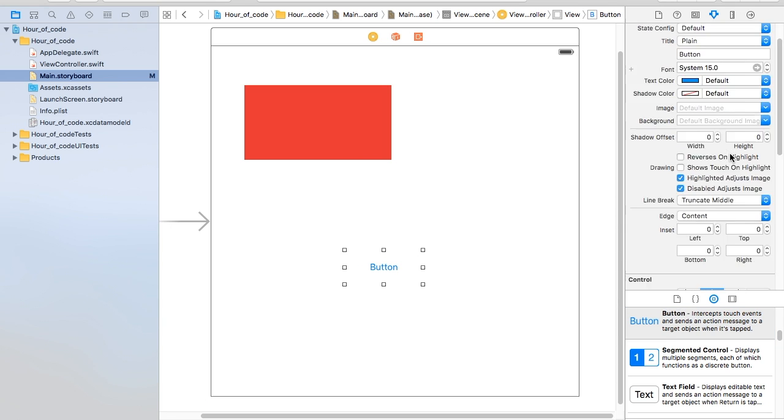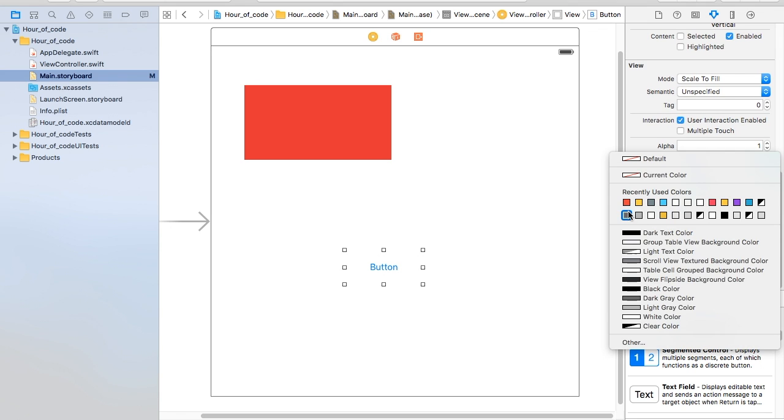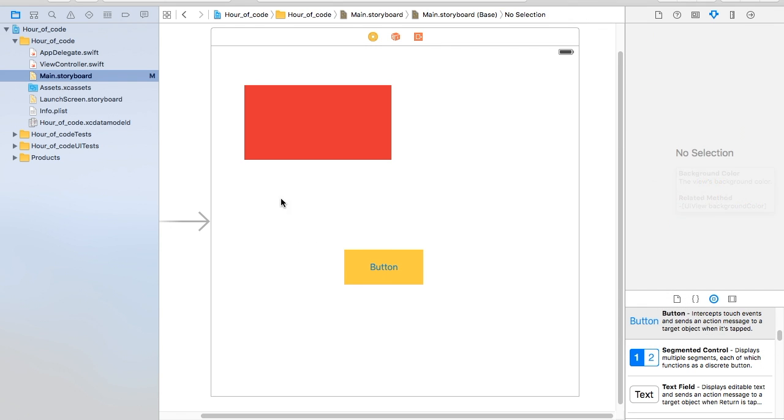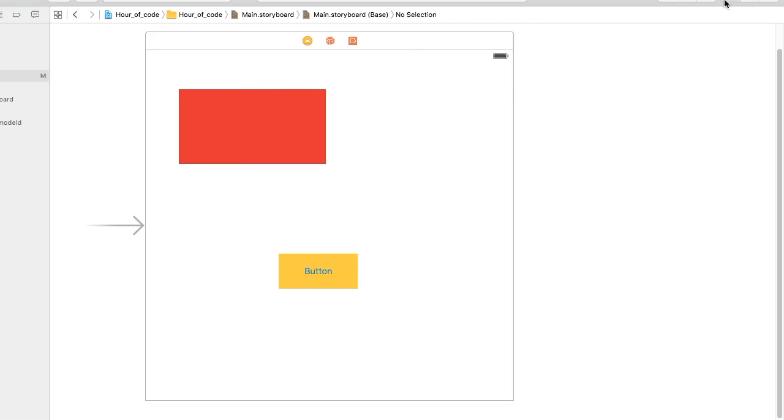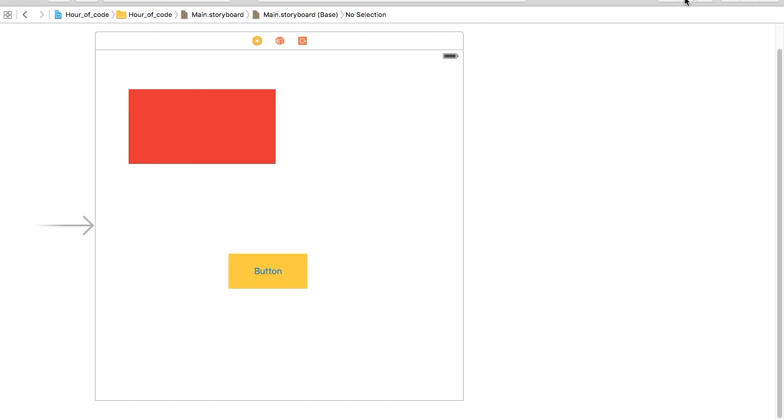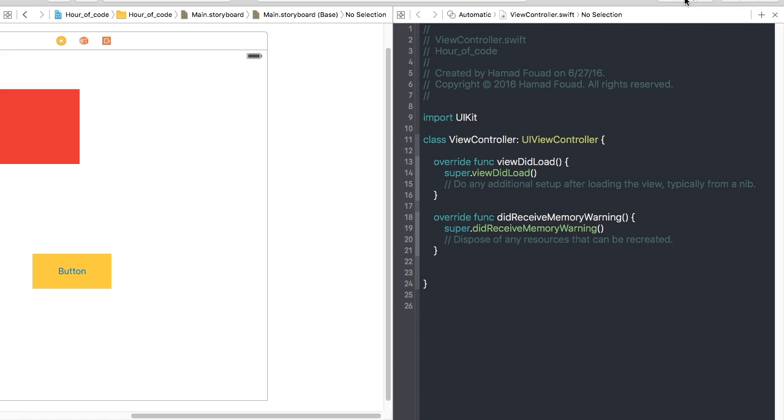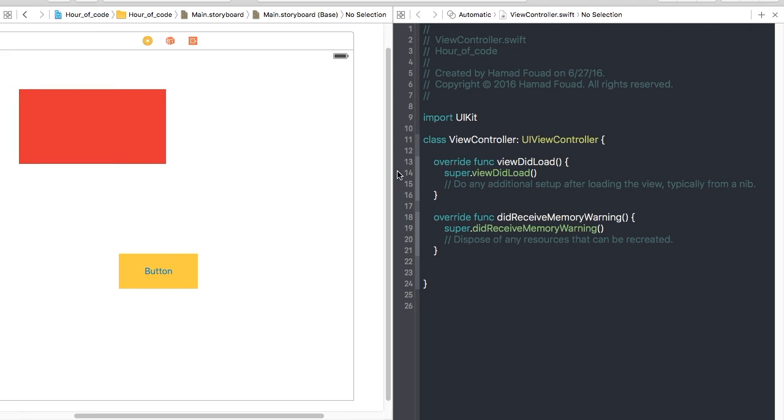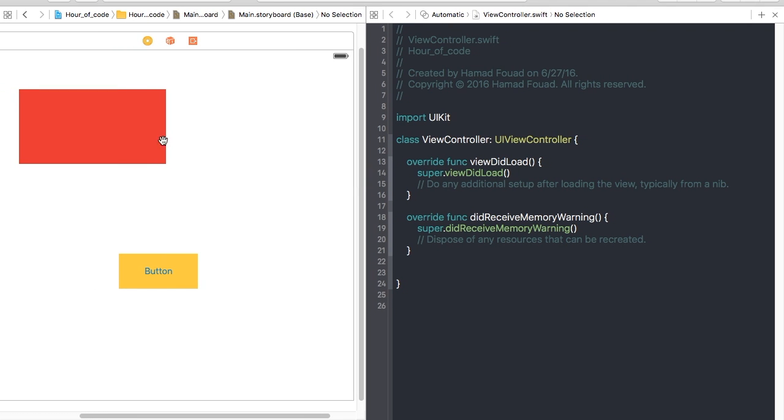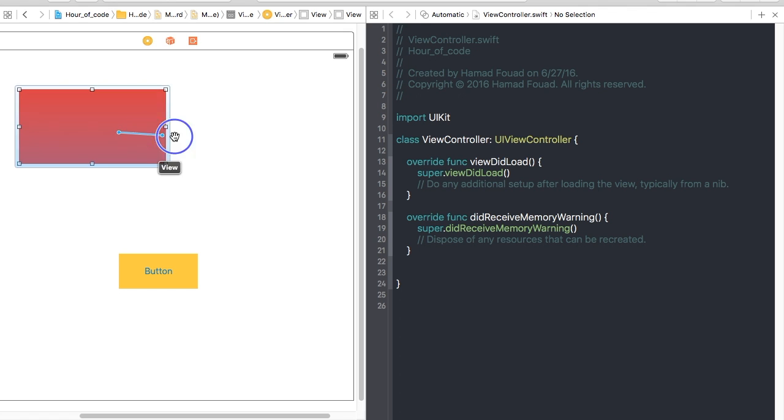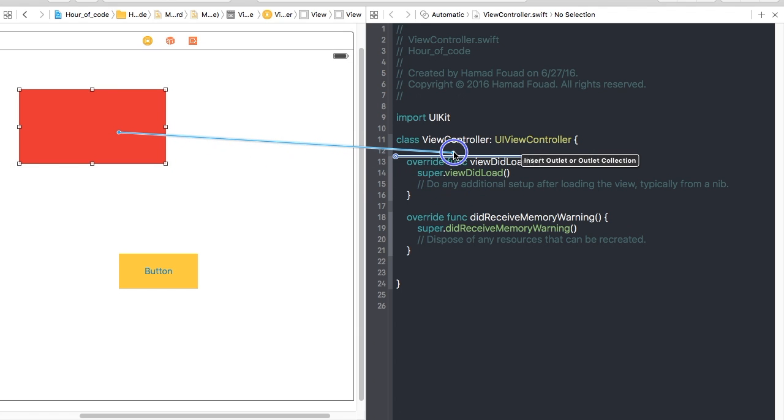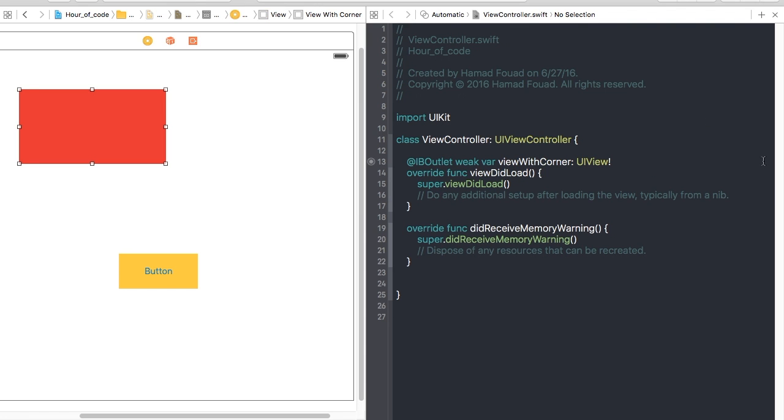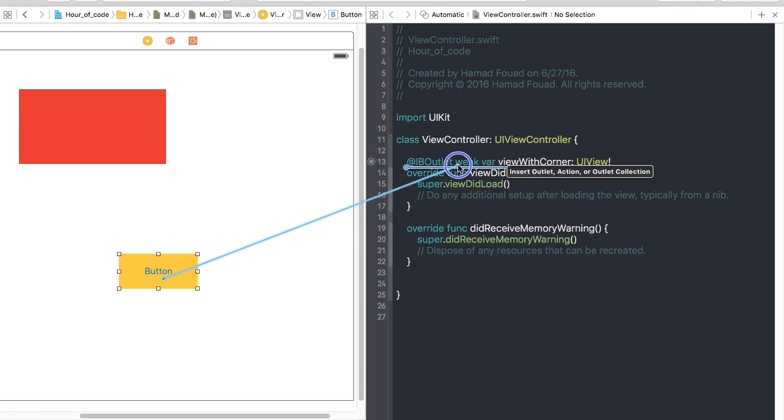Now let's bring assistant editor, click control and drag to the view controller. Let's call it viewWithCorner. Also for UIButton.